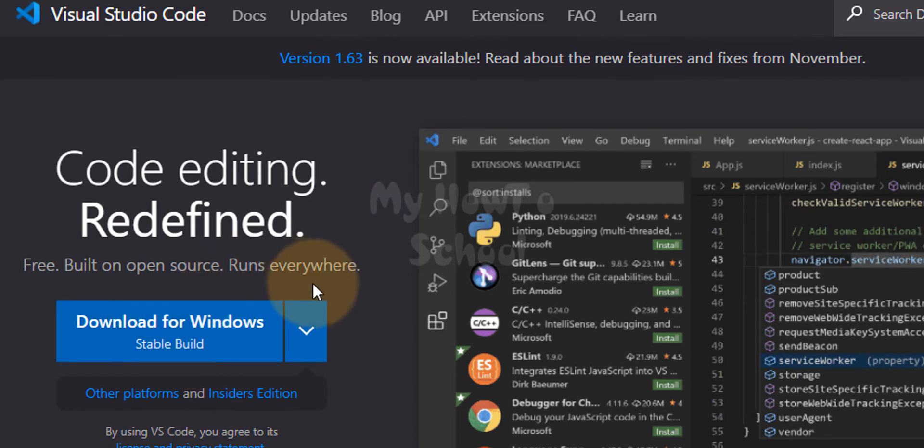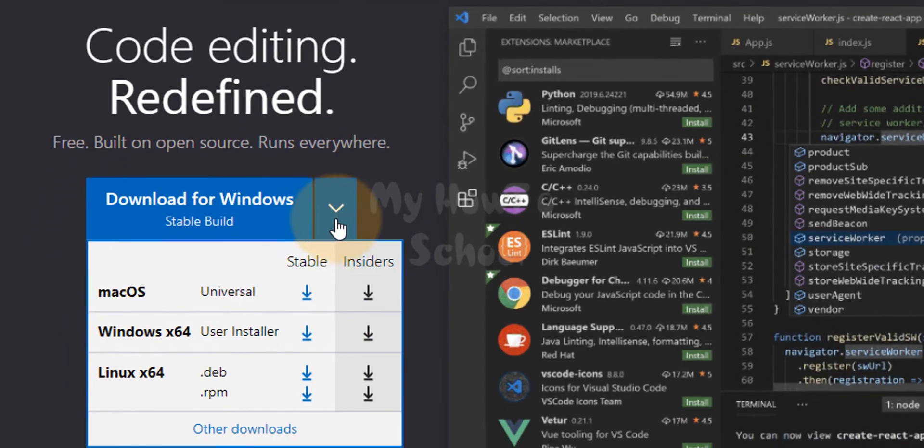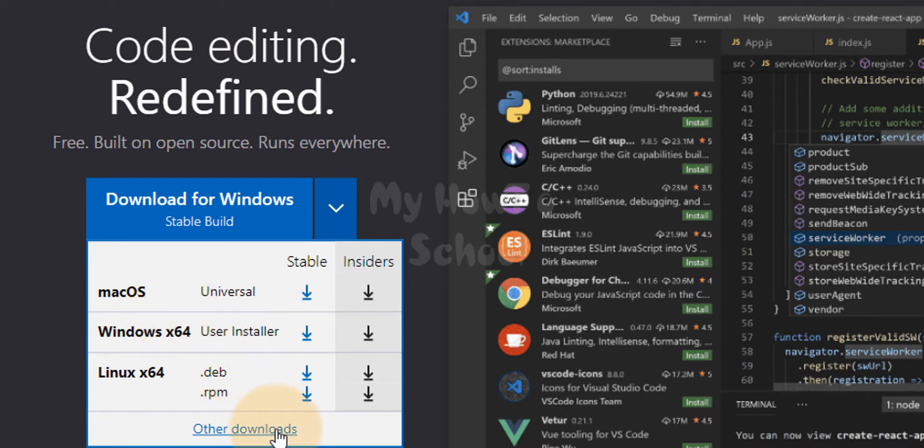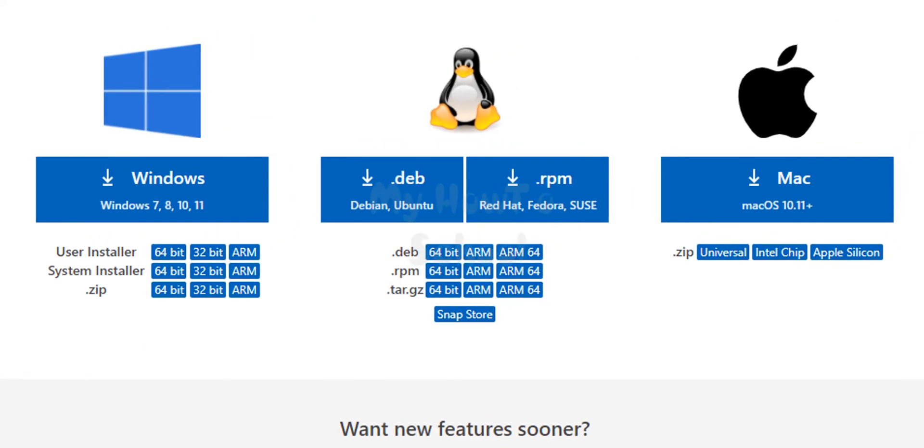Now if we click on this down arrow we can see the options for downloading Visual Studio Code for different operating systems. If we click on other downloads we will see more options. We can download for different operating systems and also for 32-bit, 64-bit, and also for ARM processors.